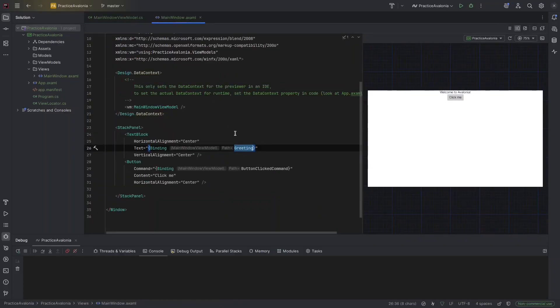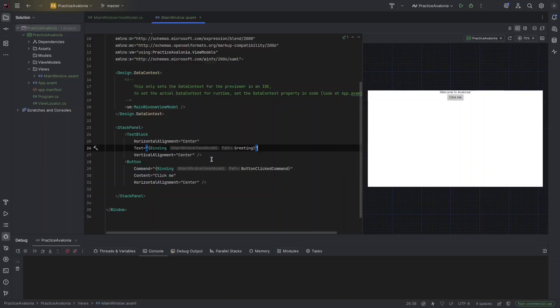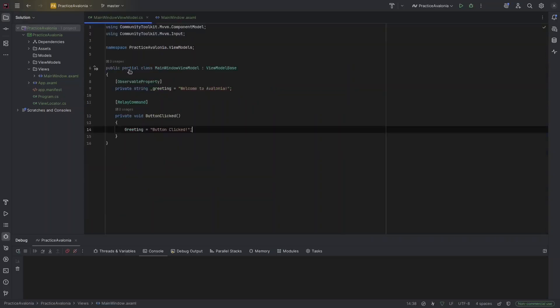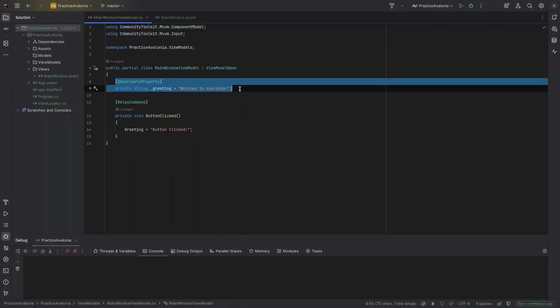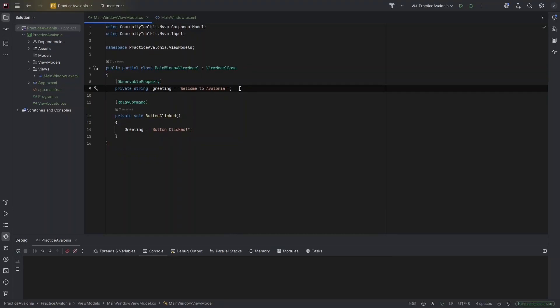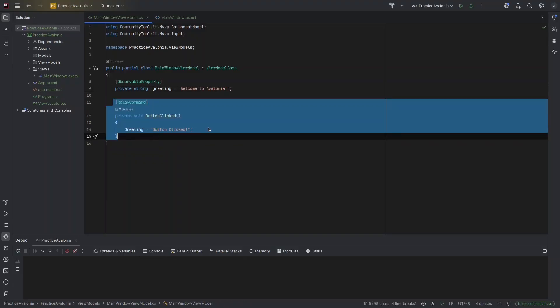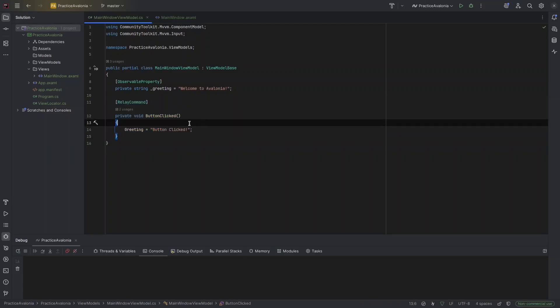And the view model here is a C-sharp class that contains the data and logic. The text block displays some text that comes from the view model greeting property. The text block is going to look at the property greeting in the main view model. This is just like saying, get the value of greeting from the view model. And the button is clickable and it's connected to a command, which is button clicked command that runs some logic when clicked.